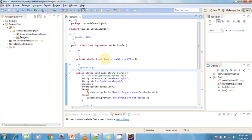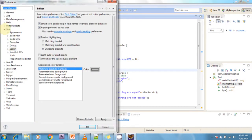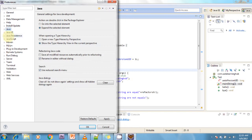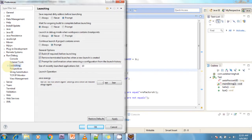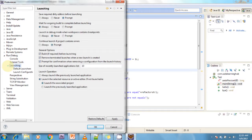To configure this, go to Window > Preferences > Run and Debug > Launching. In the Eclipse preferences dialog, select 'Launch the previously launched application'. If you select this option, it automatically selects and debugs the previous application instead of the currently selected file.